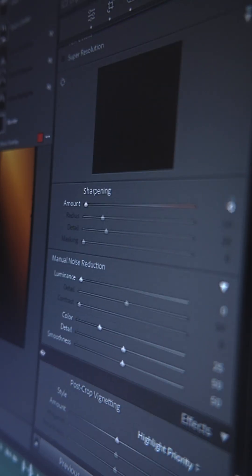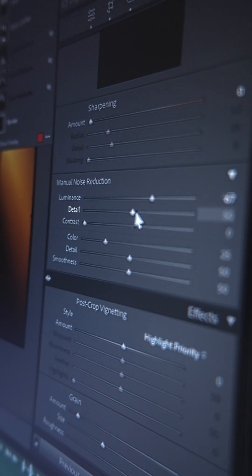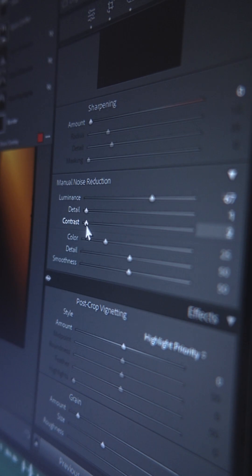To achieve this effect, you have to push the luminance value pretty high and then make sure your contrast and details are set to pretty low values.